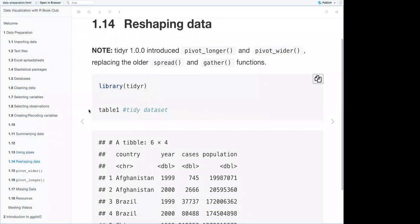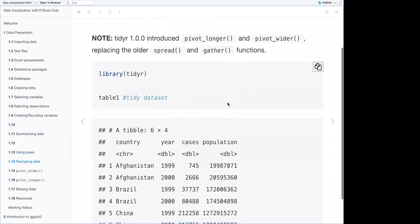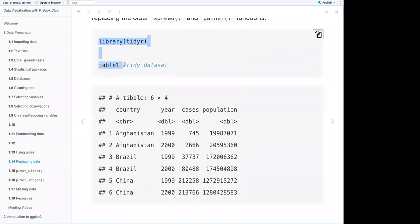For reshaping data, the book mentions spread and gather, but tidyr 1.0.0 introduced pivot_longer() and pivot_wider(), which replaced those older functions. Load the tidyr library. Here's a table showing an example of a tidy dataset — six observations and four variables.